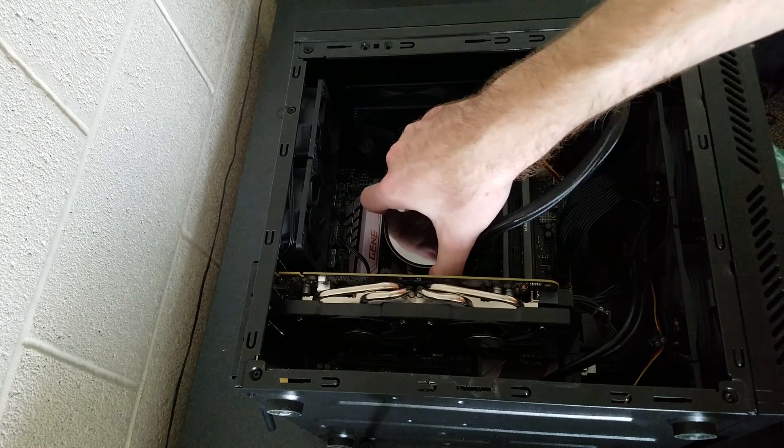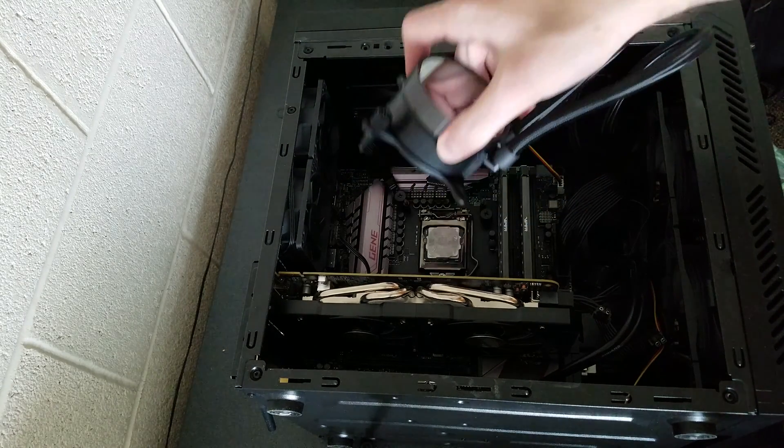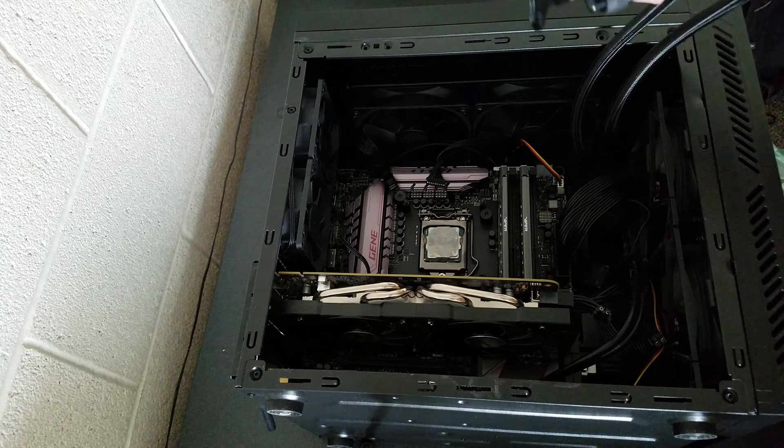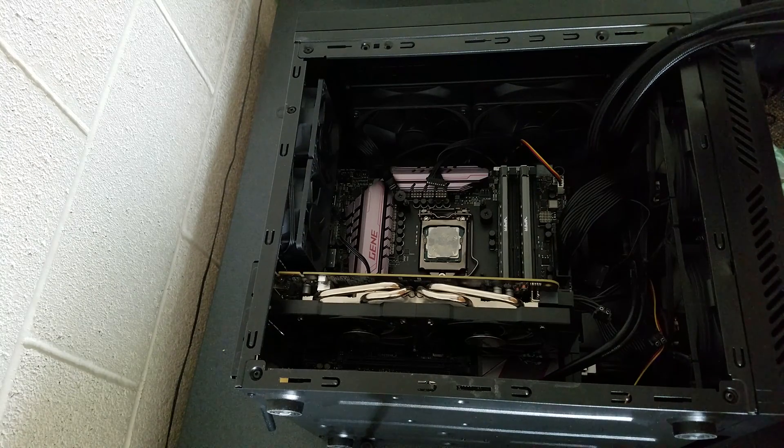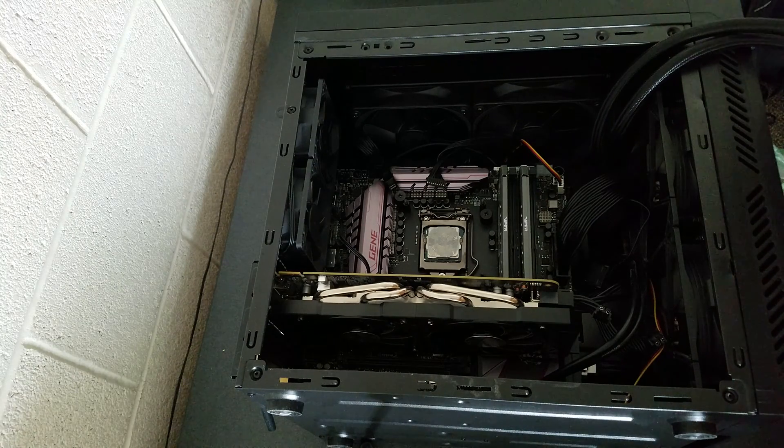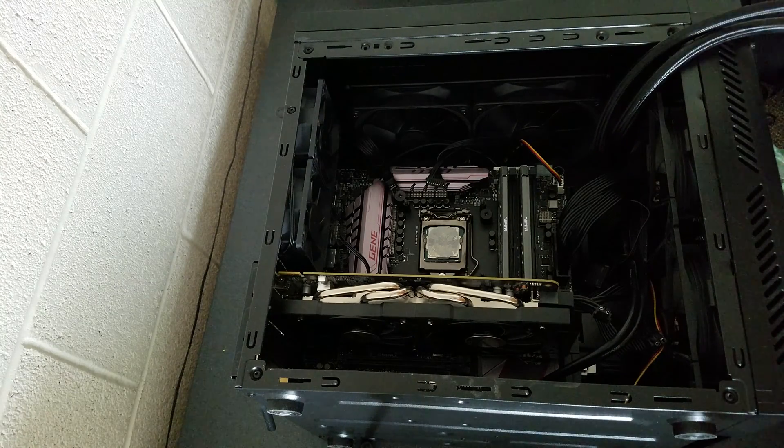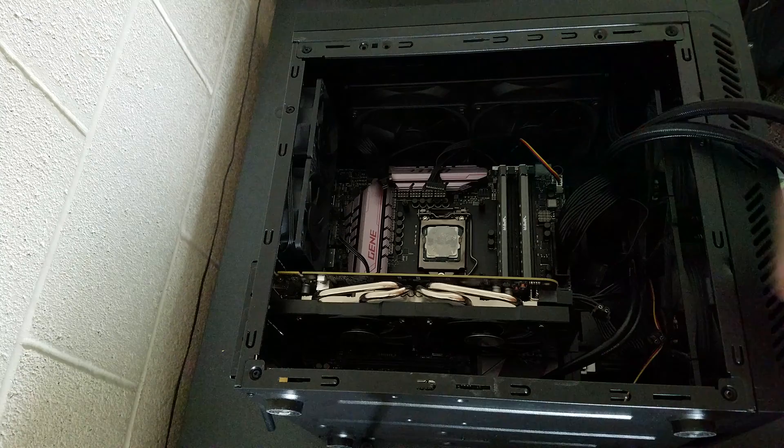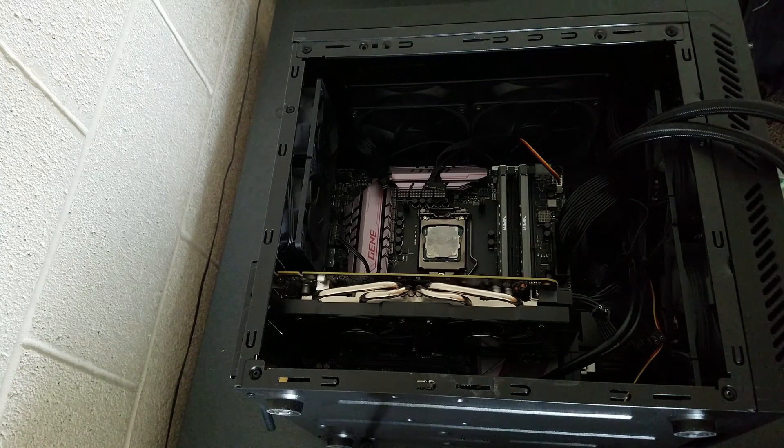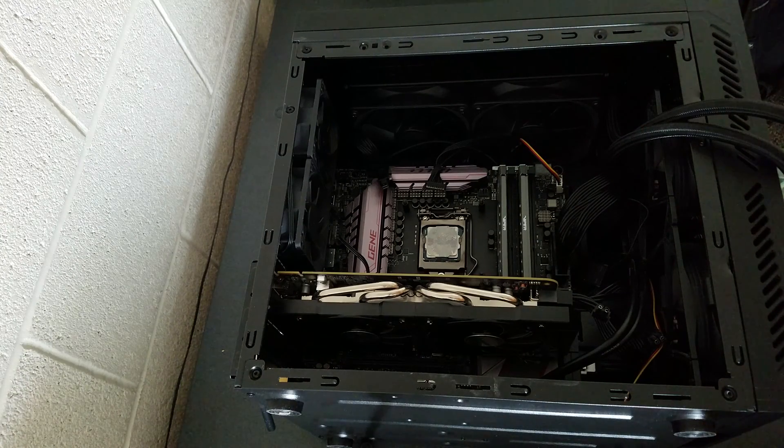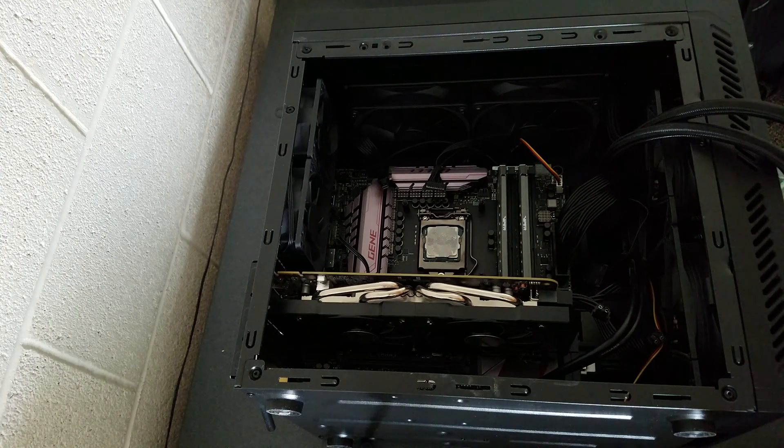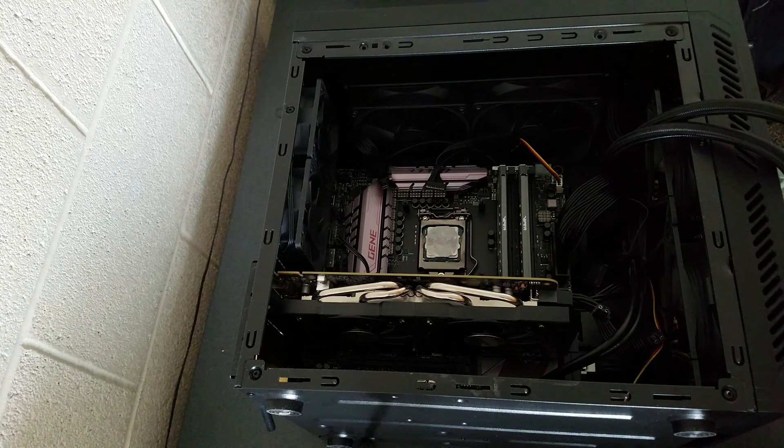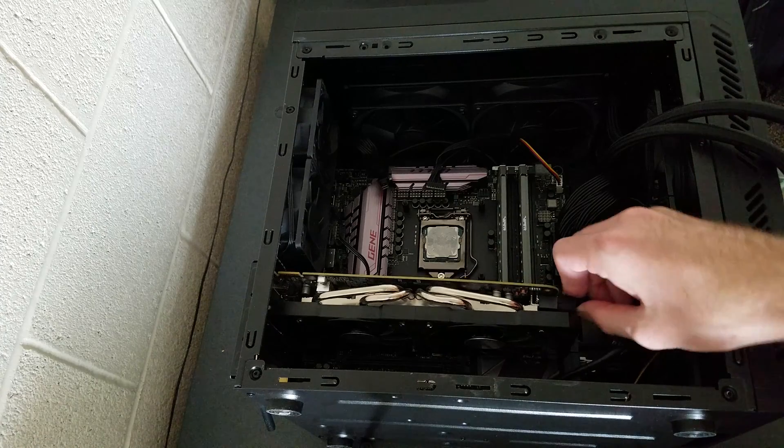Now when detaching the liquid cooler, we can just put this off to the side. Alright, the socket screws are still in there, but we can do that after taking the motherboard out. Now let's move on to the graphics card.